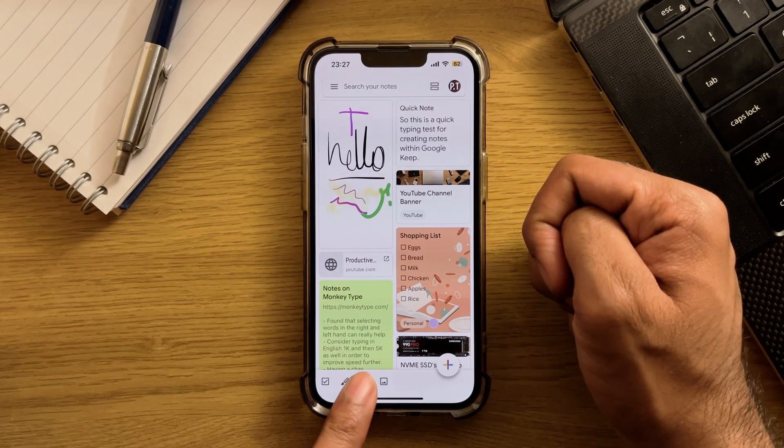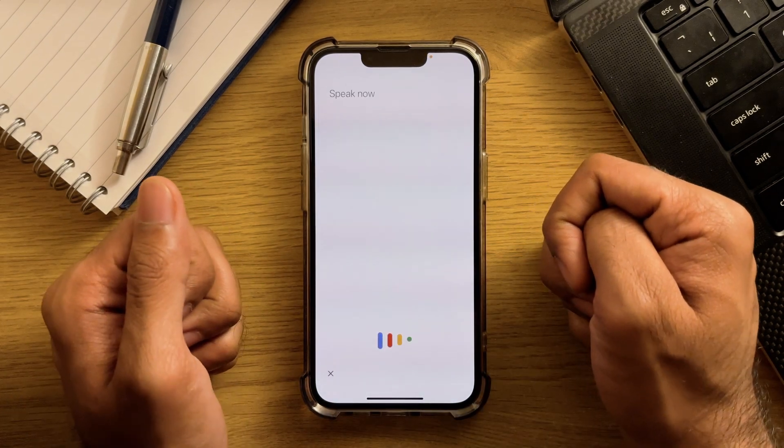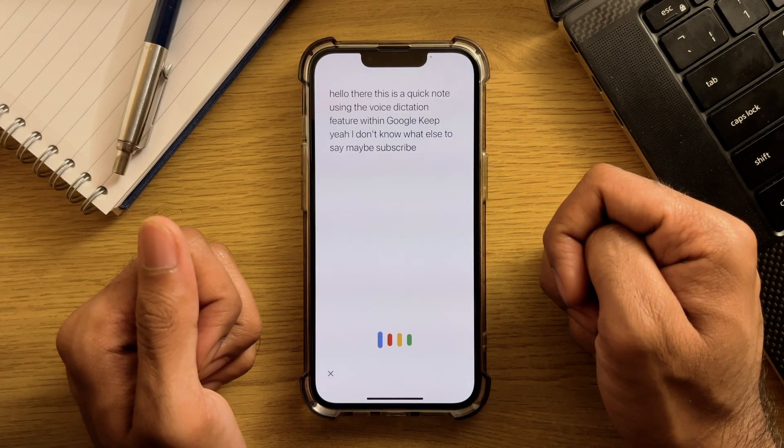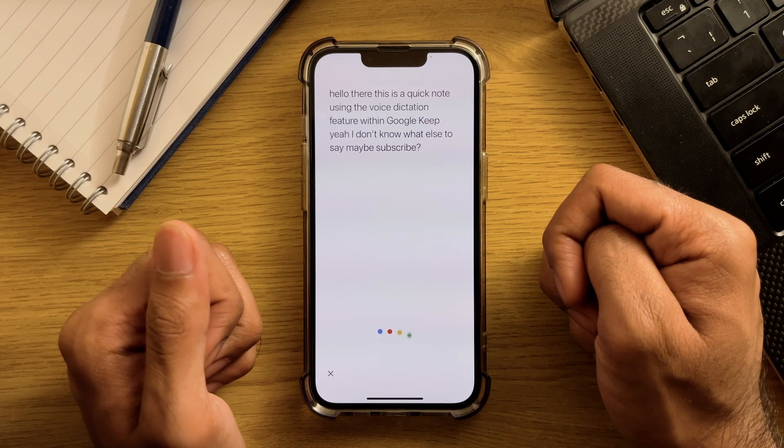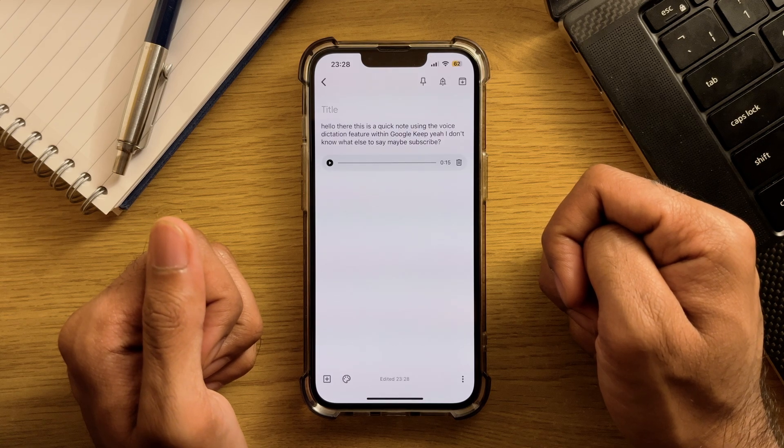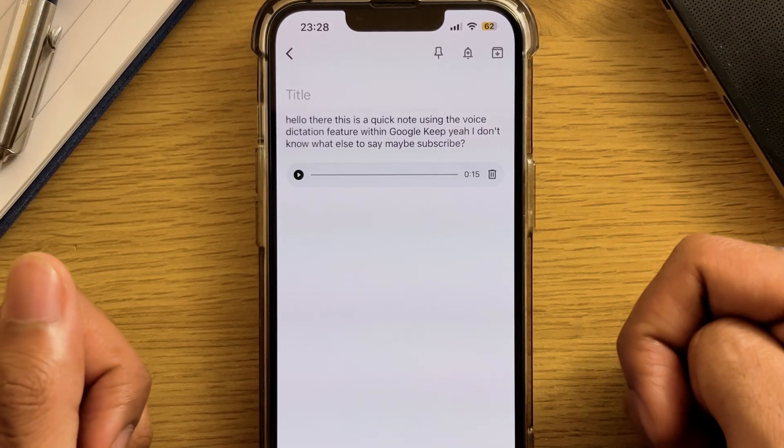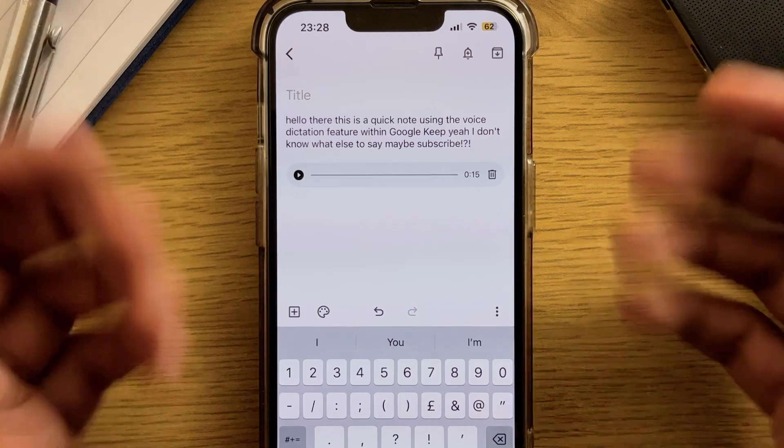The microphone option will allow you to make a voice recording and save it into a note. But what's also nice about this is that Google Keep actually transcribes the recording, so you can have a text version as well as the recording, which you can manipulate as needed.